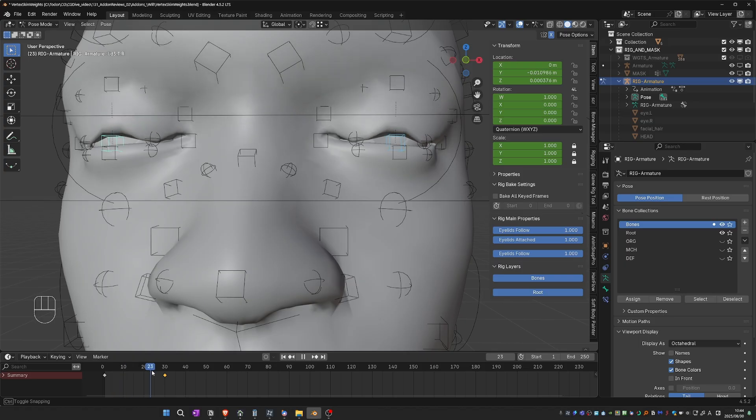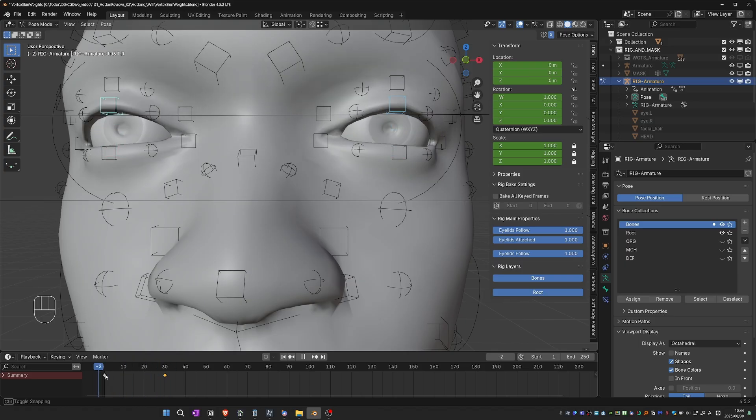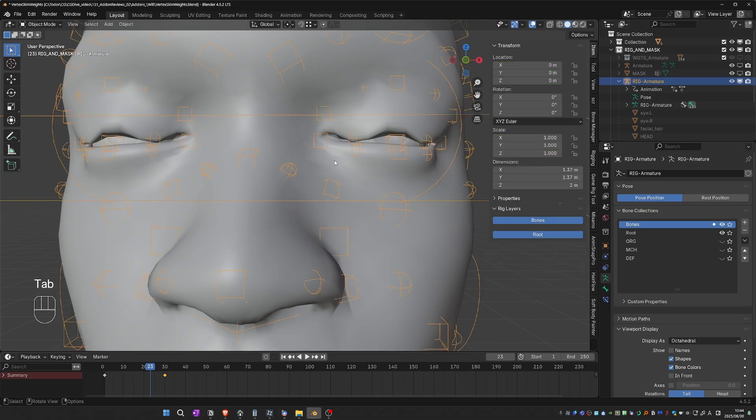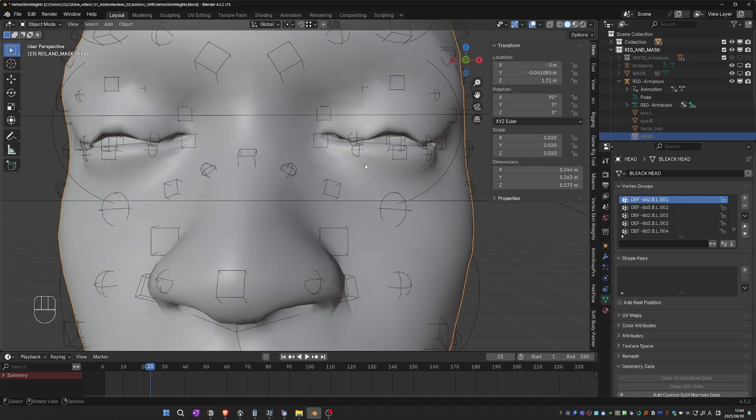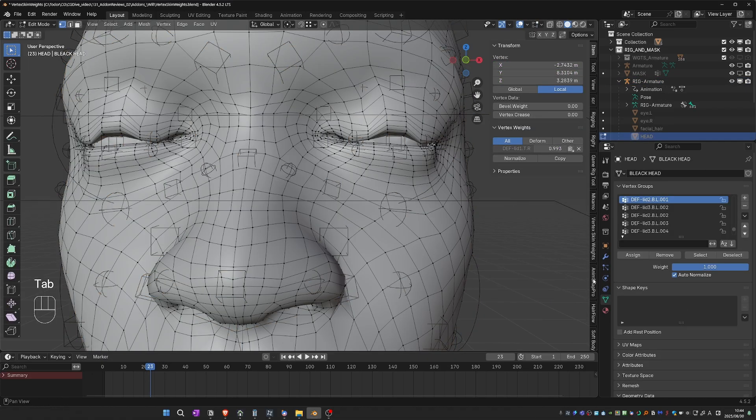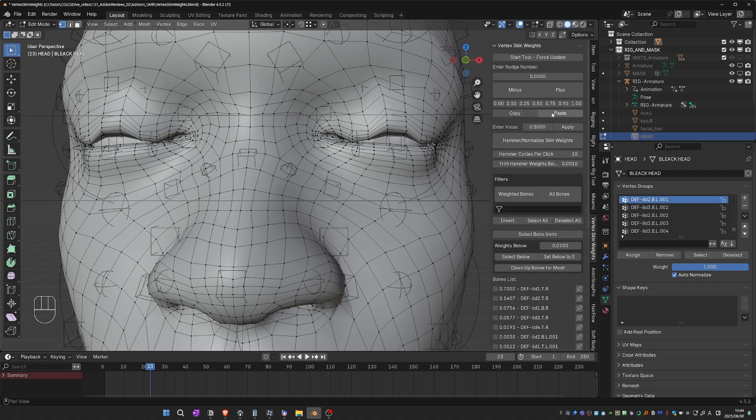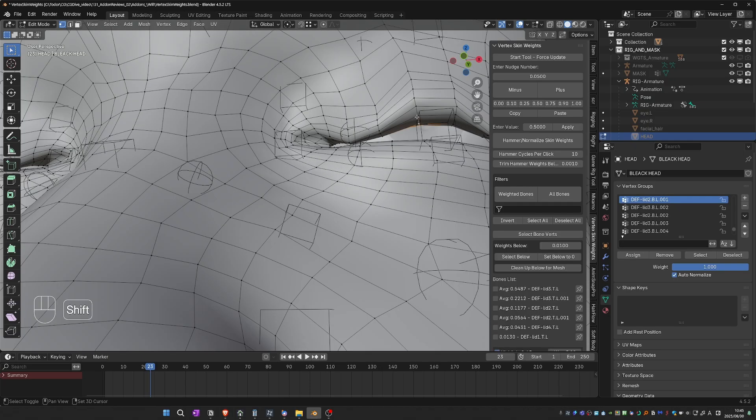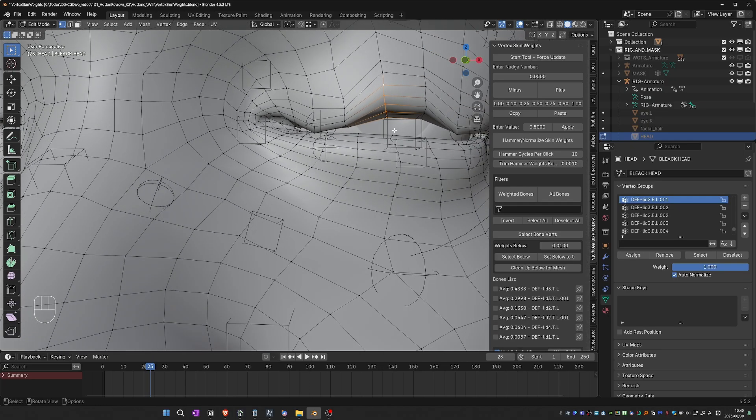This is a common problem area no matter what kind of rig you're using. And it takes a lot of weight painting to get this area right. But with this tool, I can select my mesh and go to Edit Mode, go to Vertex Skin Weights, and click on Start Tool Force Update. This will initialize the tool.